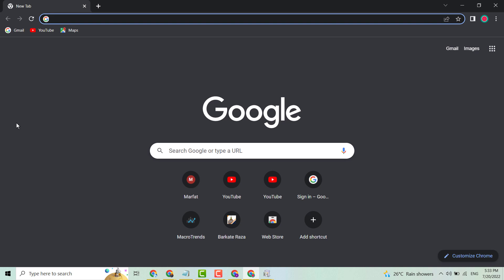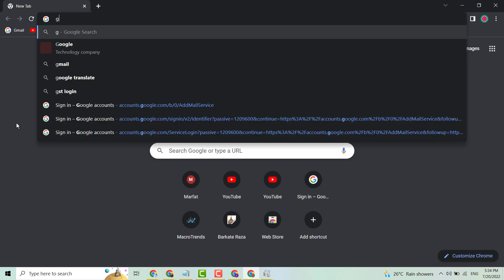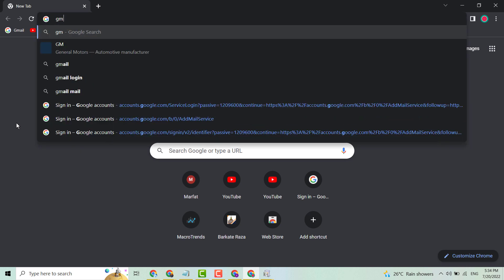In this video I will show you how to login Gmail on a laptop. Open any browser and type 'Gmail login'.